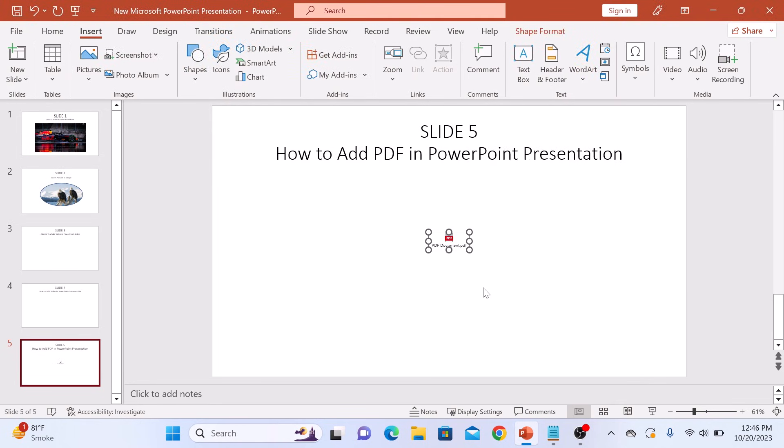Your PDF is now embedded into your PowerPoint presentation. You can click and drag it to reposition it on the slide.